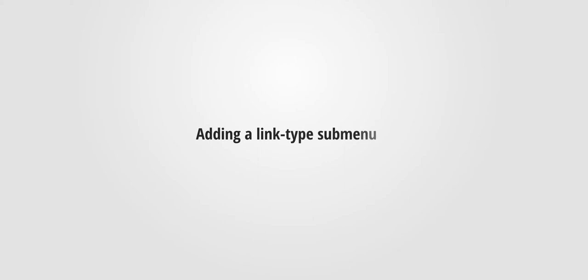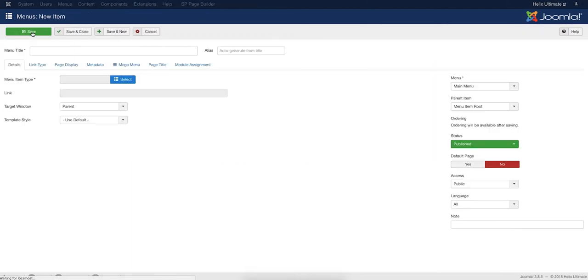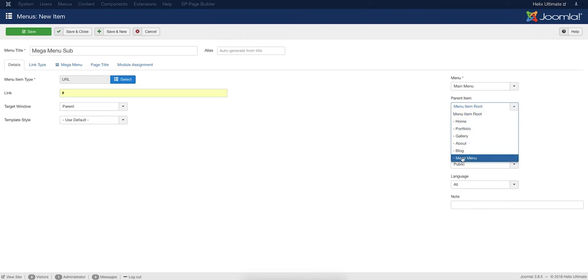You may want to show some direct links or URLs inside the Mega Menu as well. You need to do it by making some child menus under the Mega Menu Item. Simply add a menu item fulfilling your required criteria. Set the Mega Menu Item as the parent for this menu. Make the status as Published and save changes.